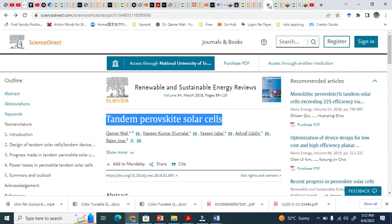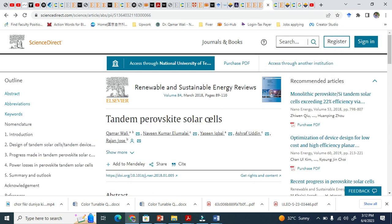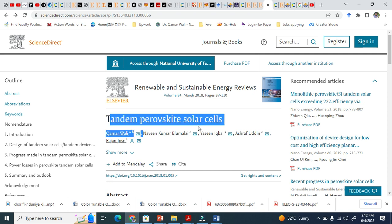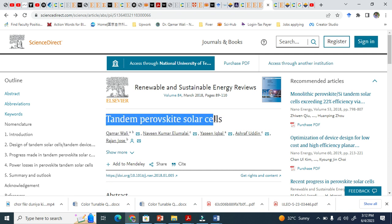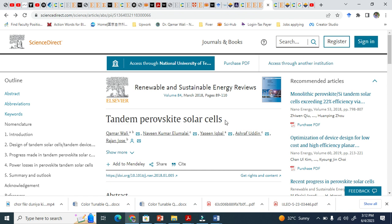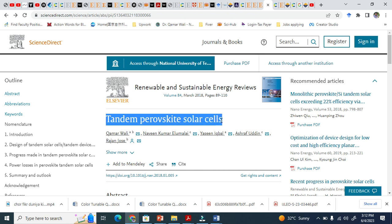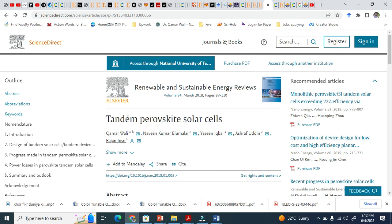My latest title for tandem perovskite solar cells is a very short title, very attractive, and people will think there is everything about tandem in this paper. There are two keywords: one is tandem, another is perovskite solar cells.